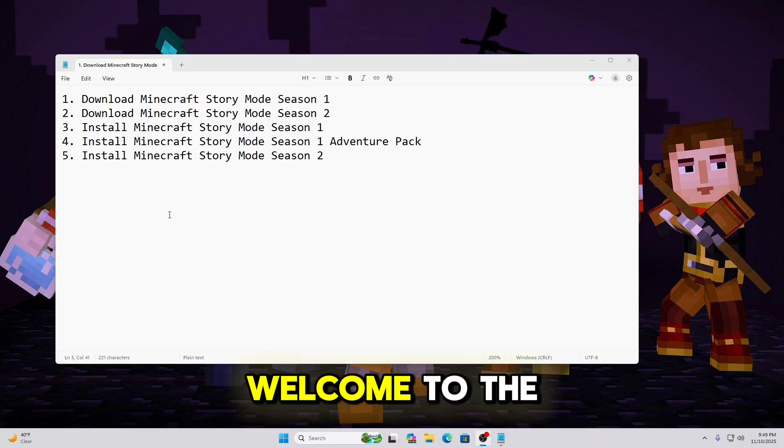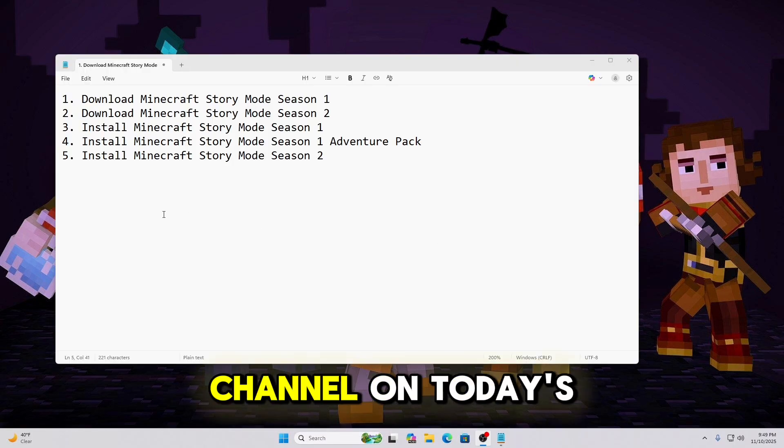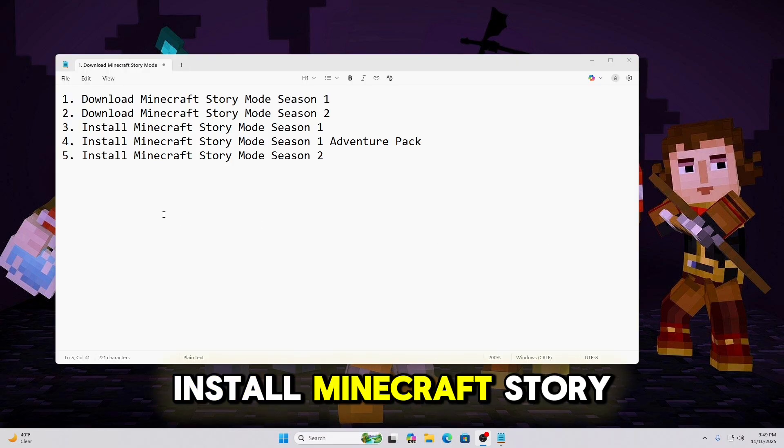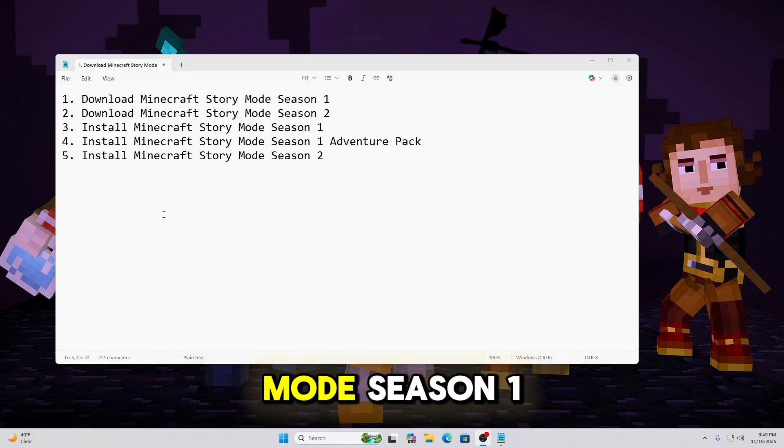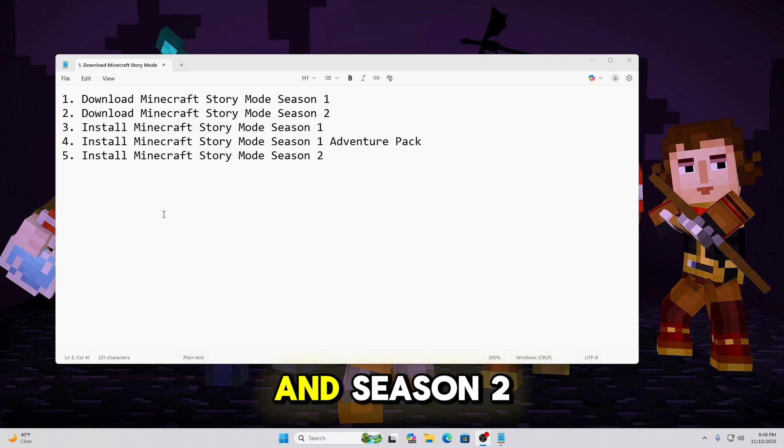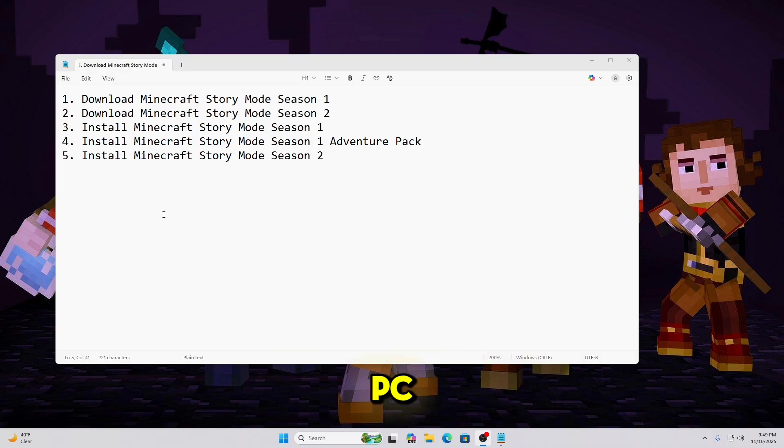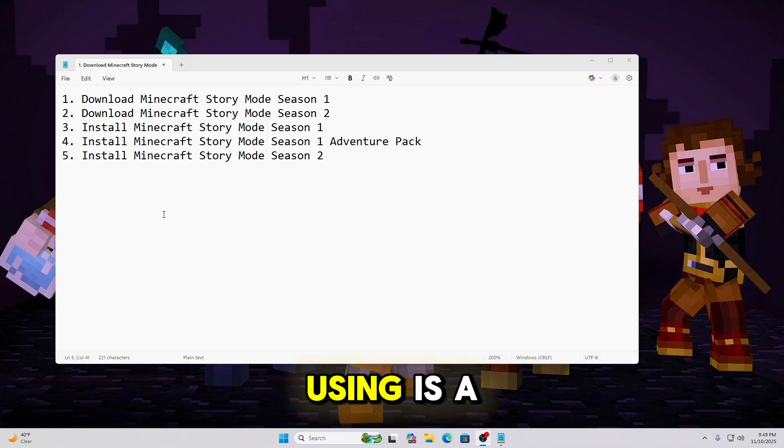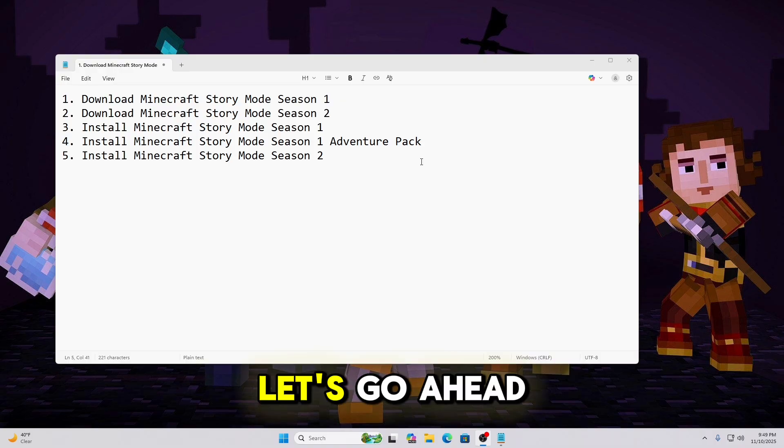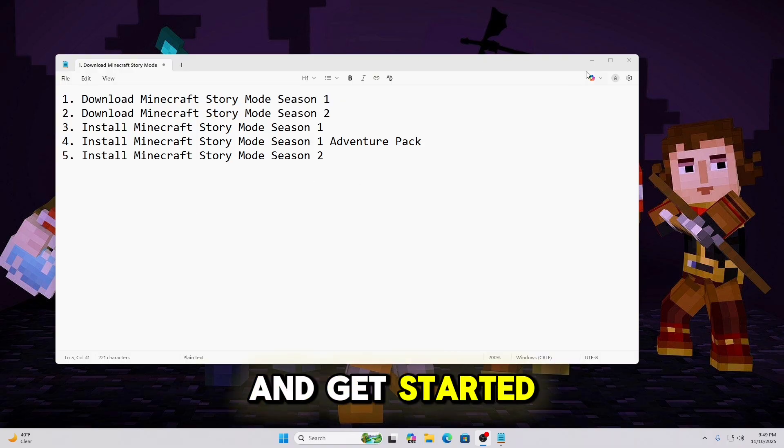Hello everyone, welcome to the channel. In today's video I'm going to show you how to install Minecraft Story Mode Season 1, Season 1's Adventure Pack, and Season 2 for a Windows PC. The computer I'm using is a Windows 11 machine. Let's go ahead and get started.